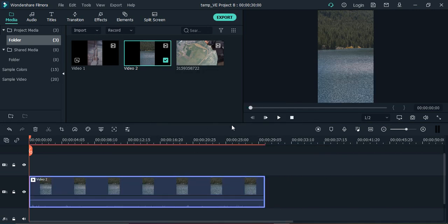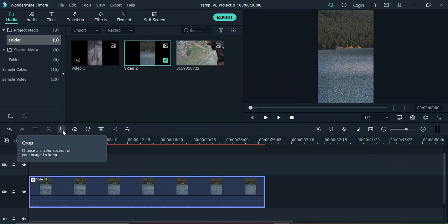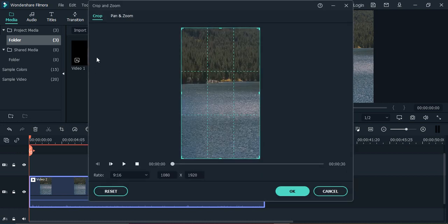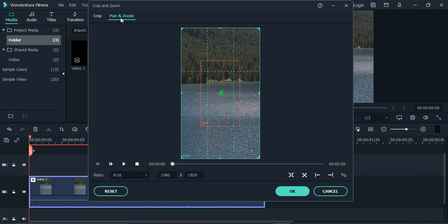Then what you need to do is click on this crop icon. Just click on that, and there's a second option that says pan and zoom. If you go to the pan and zoom option, there are two things available: one is the start block in blue color, and the second is the end block in red color. Start is where your video will be starting, and end is where your video will be ending.